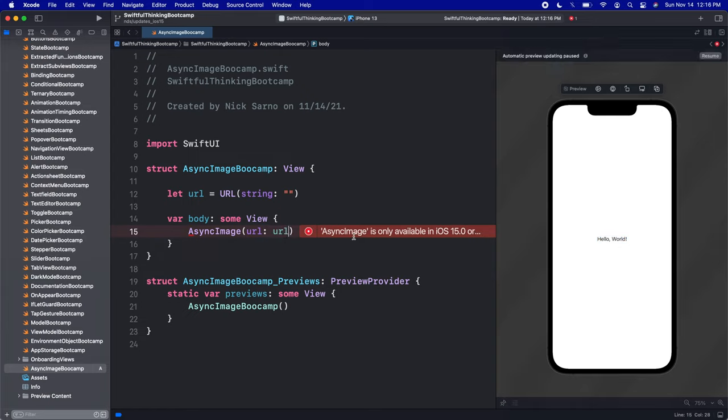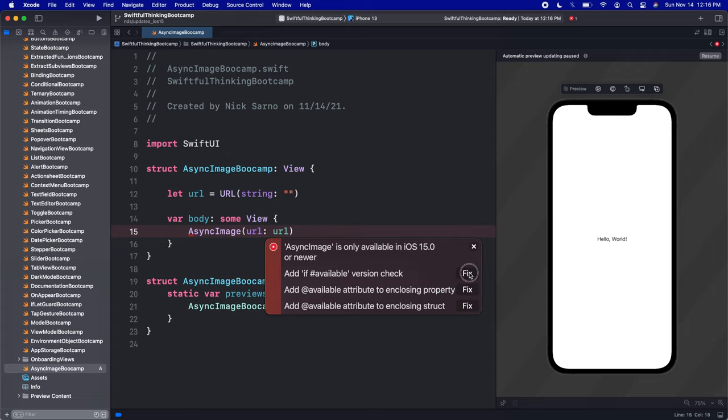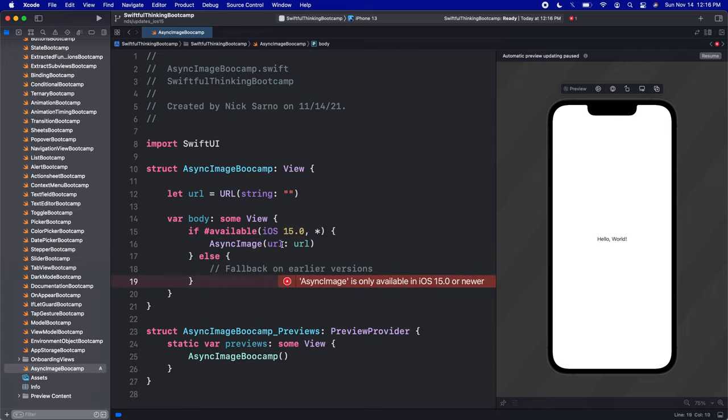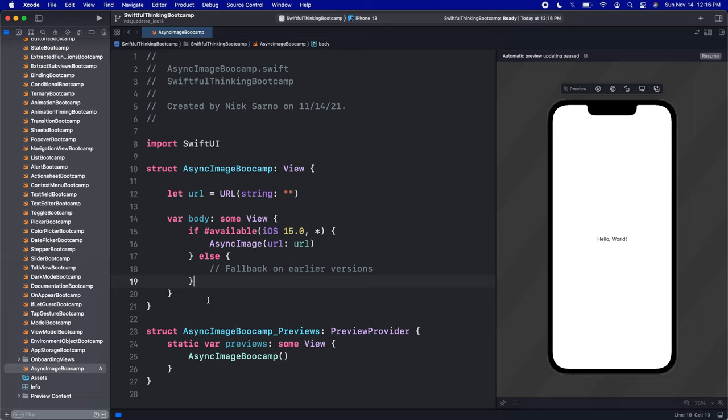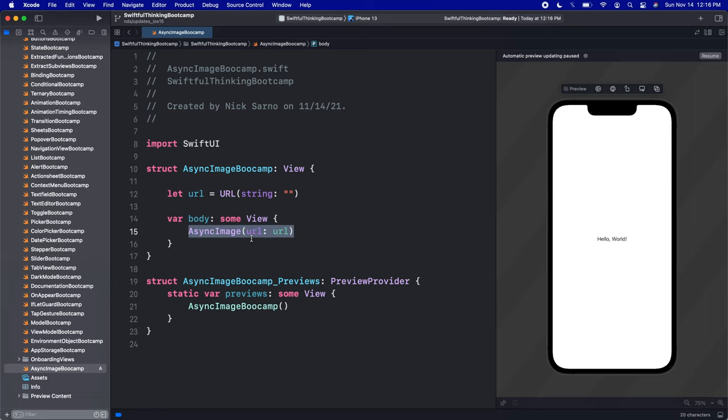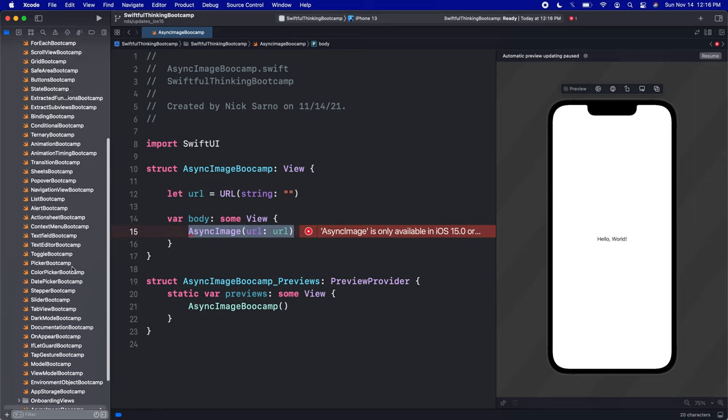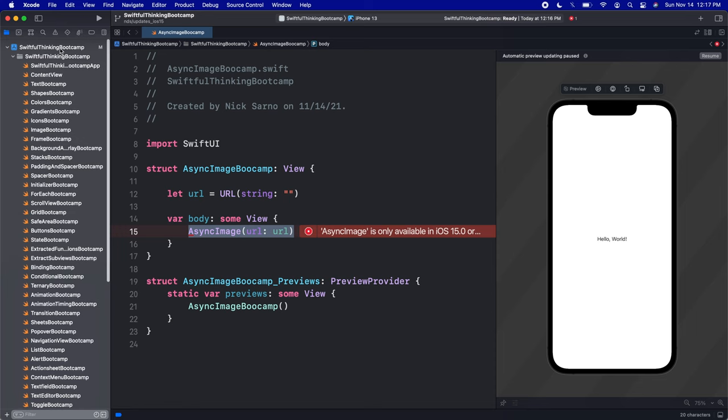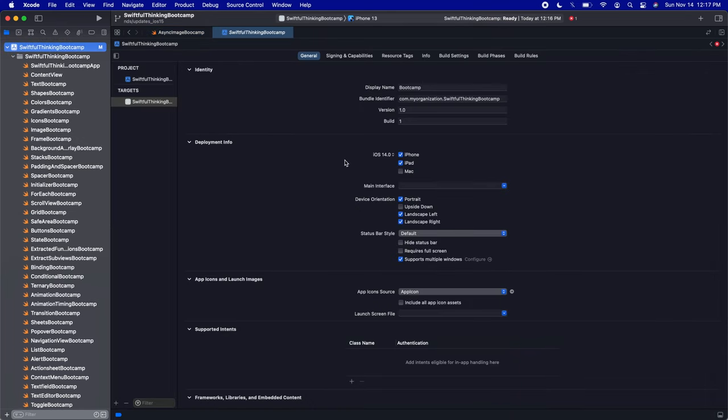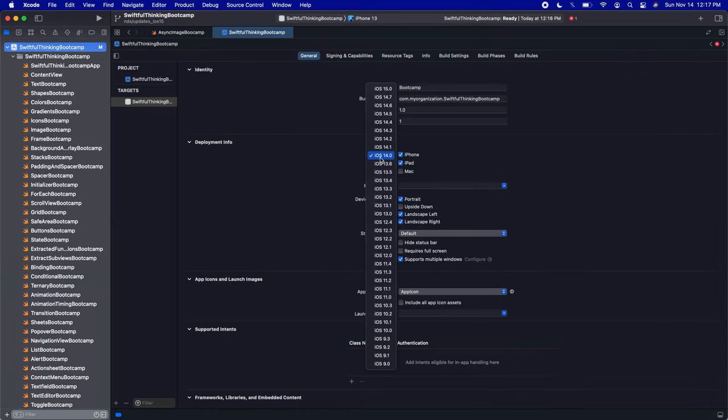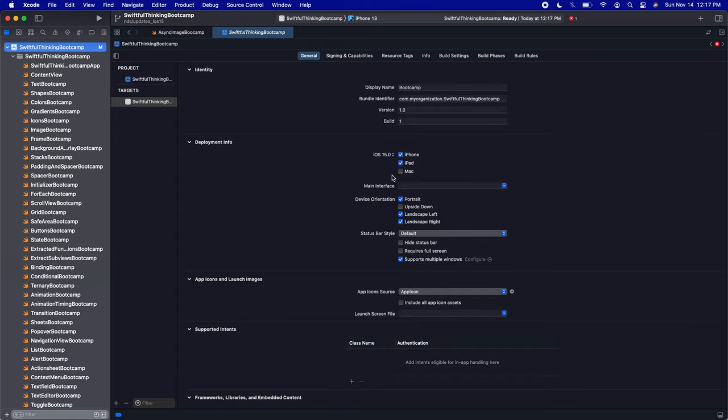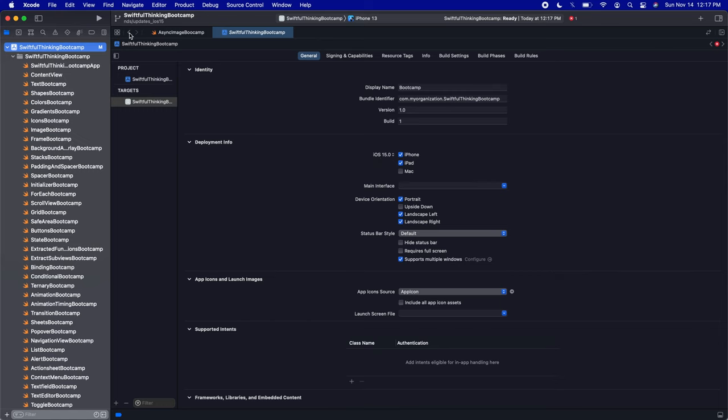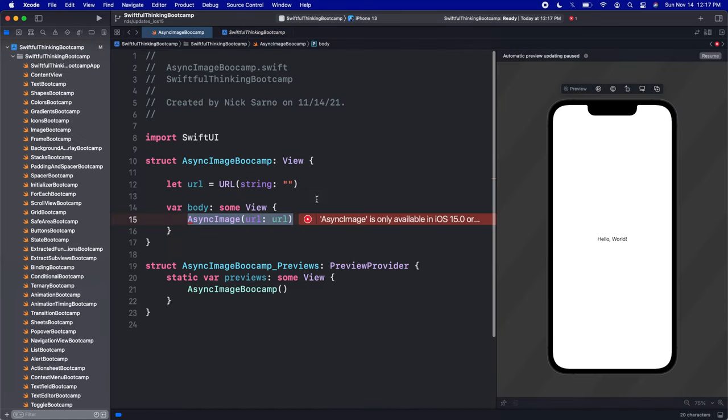Obviously we're getting the error here that AsyncImage is only available for iOS 15, which of course we know already. I could click fix here and start adding fallbacks to all these files, but we're going to do a bunch of iOS 15 videos coming up. I don't want to write this sloppy code all the time. So I'm just going to go to the navigator, click on the project, and let's change our minimum deployment from 14 to iOS 15. I don't recommend doing this on production apps just yet—you should probably still support iOS 14—but let's move to iOS 15 to get our error to go away.